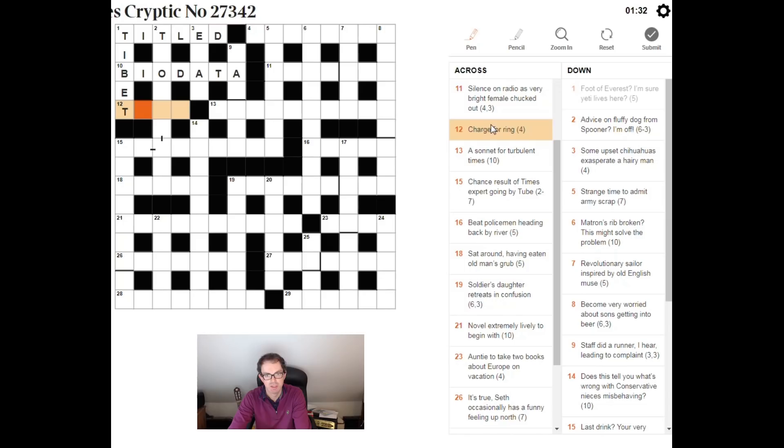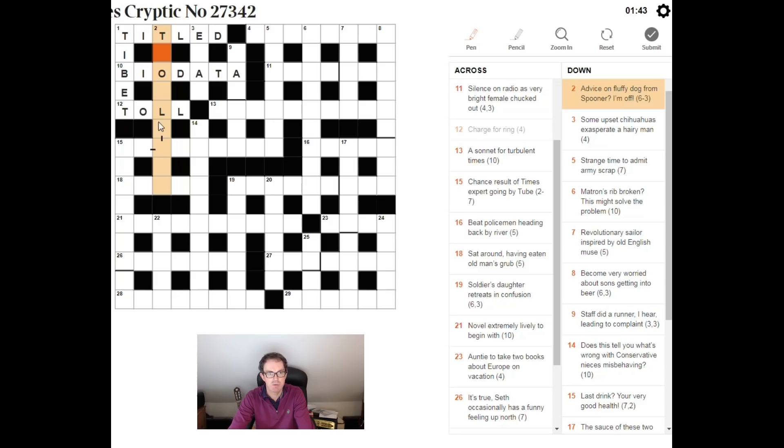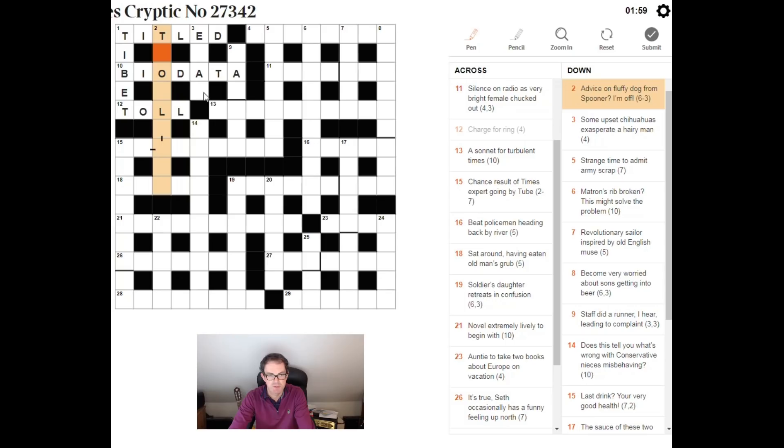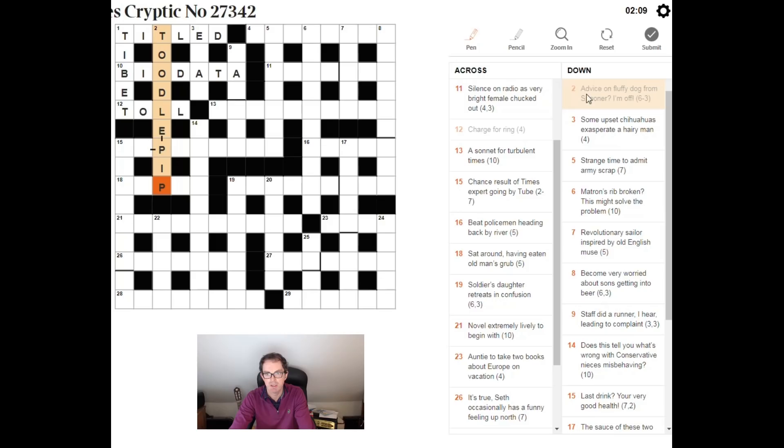Now, I just have a look at this, and I'm thinking something like, toodle pip, for two down. Let's have a look at the clue. Advice on fluffy dog from Spooner, I'm off. Well, Spooner, the Reverend Spooner, very famous for muddling up his first letters in phrases. So, whenever you see reference to a Spooner in a crossword or Spoonerism, you need to muddle up the first letters of the phrase.